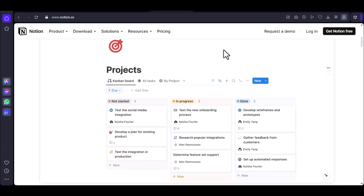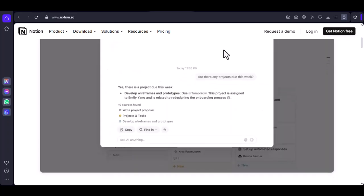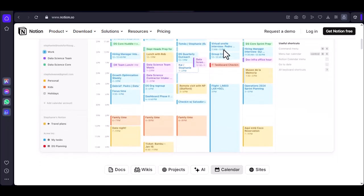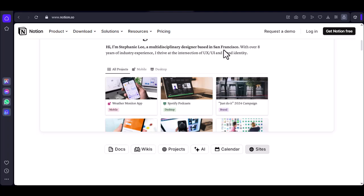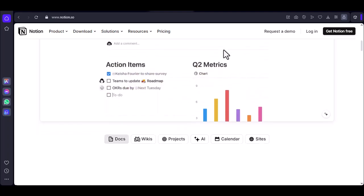Fear not, fellow Notionaut, you're not alone. This video dives into the reasons why Notion might be lagging behind your productivity dreams and what you can do to fight back or at least hold on for dear life.